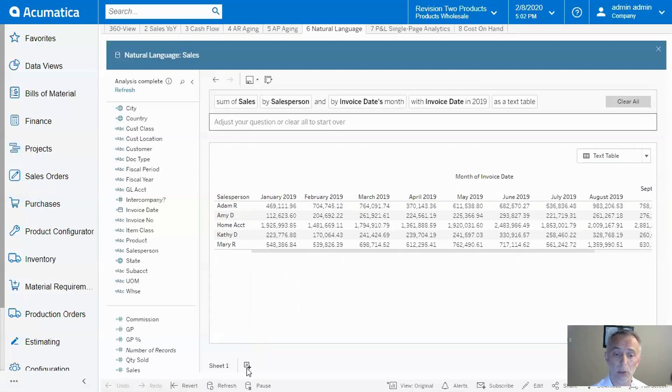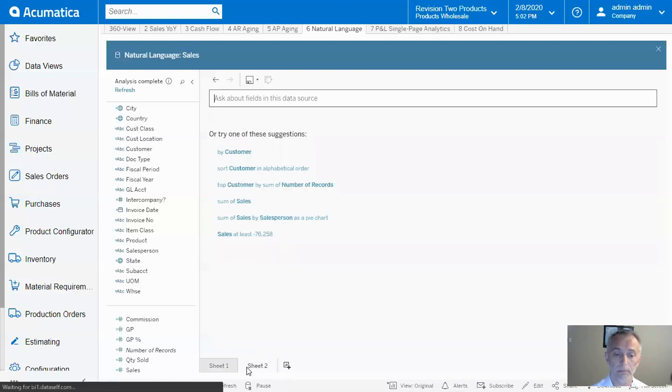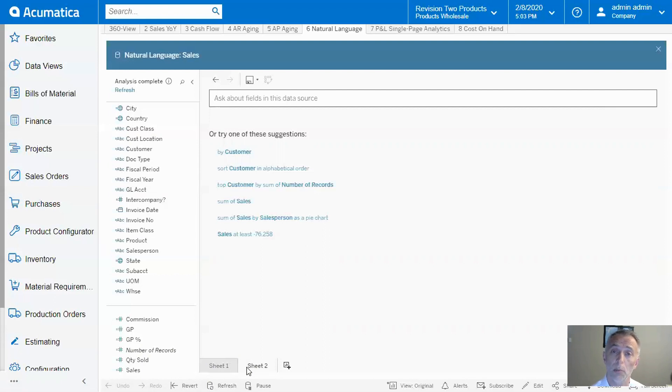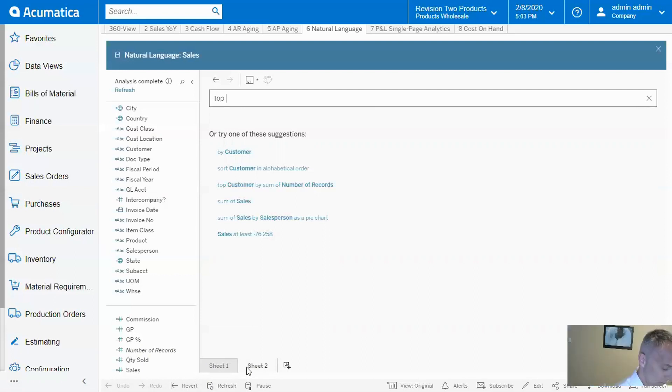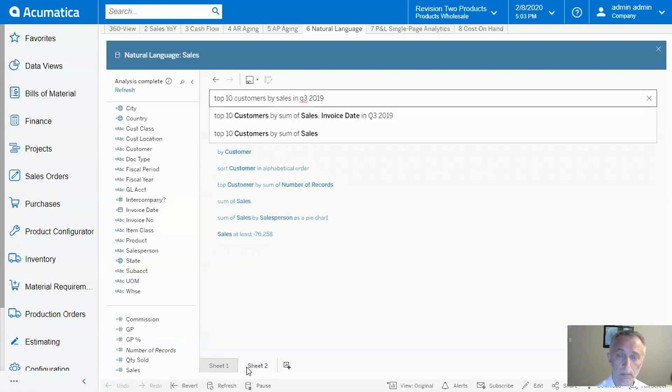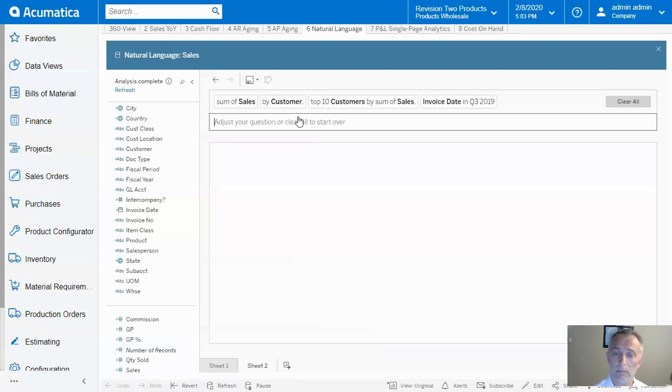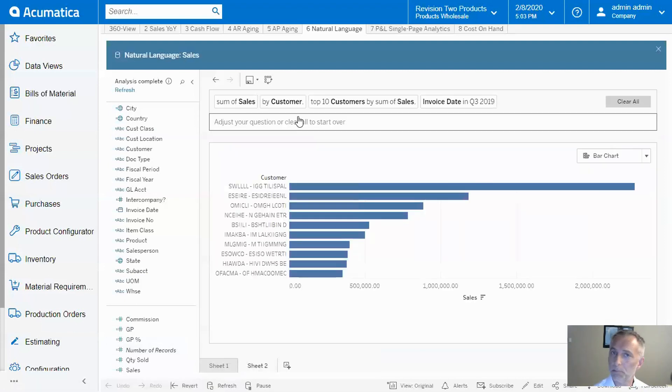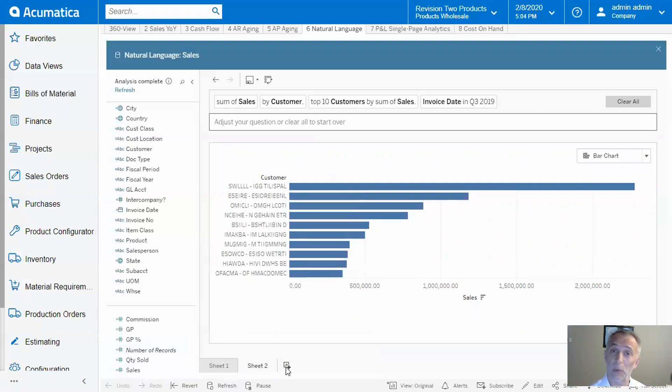I'm going to create a new sheet. Now, let's find who my top 10 customers by sales in Q3 2019 were. I'm confirming the option, and beautiful—right there, instant, accurate answer. I'm going to create a new sheet.